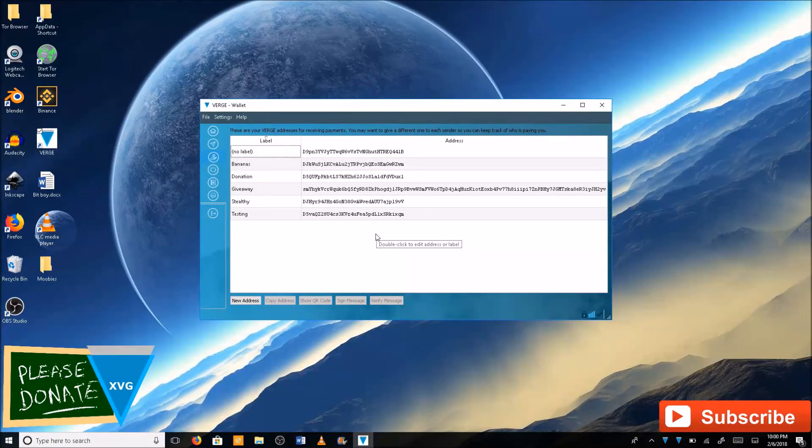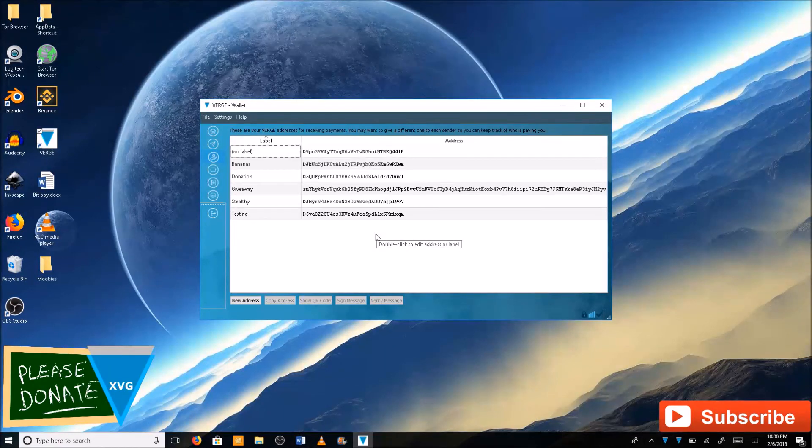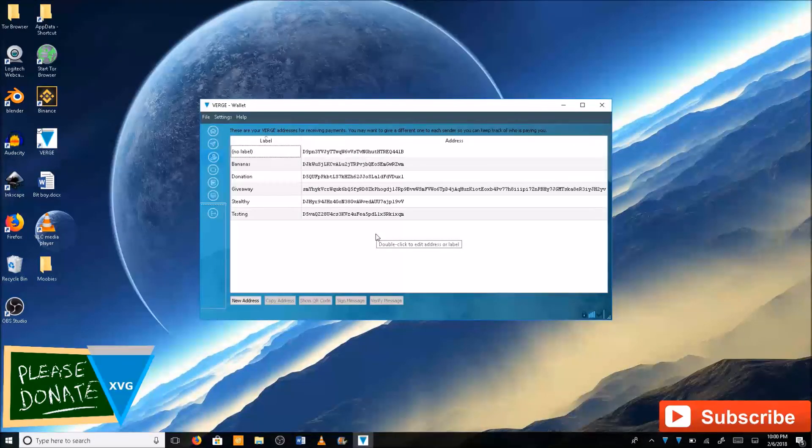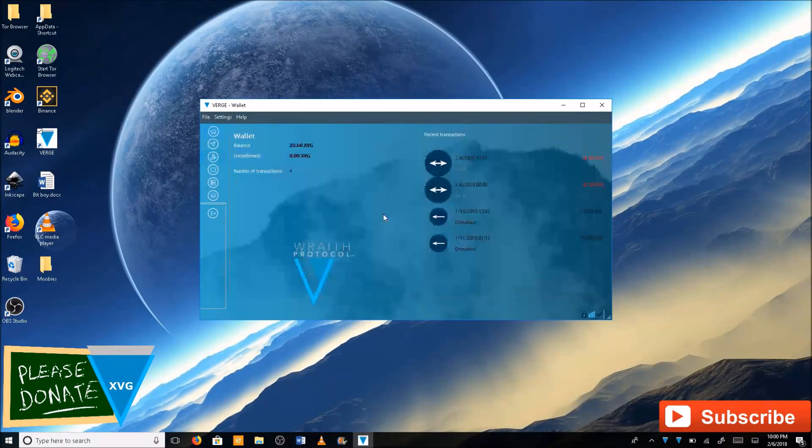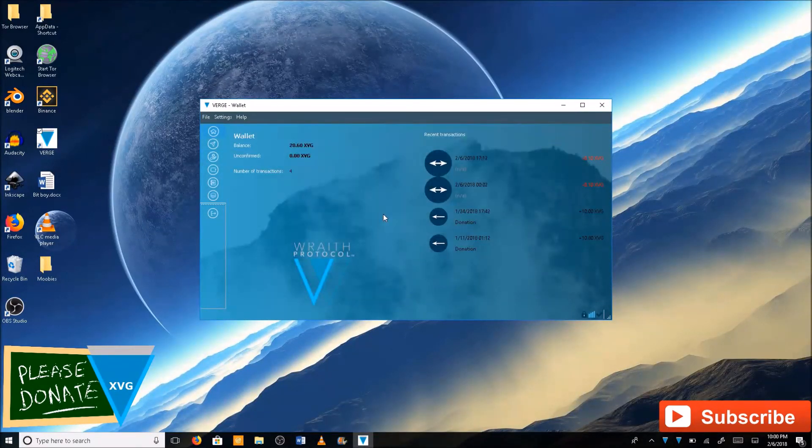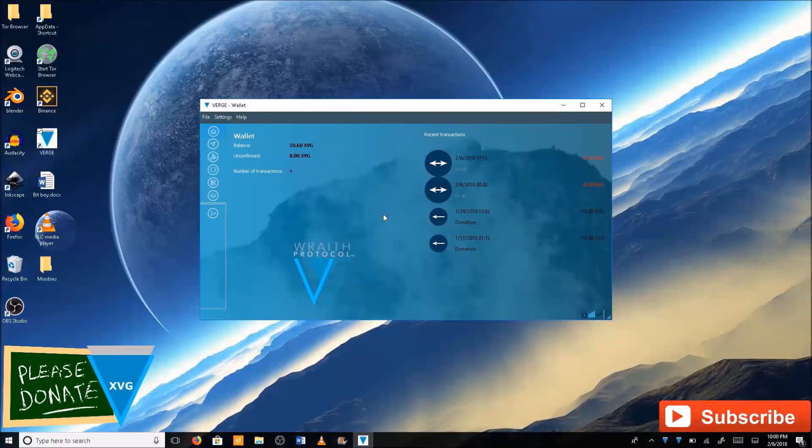So the funds from the paper wallet are on the core wallet now. So that's how you import private keys into the core wallet.